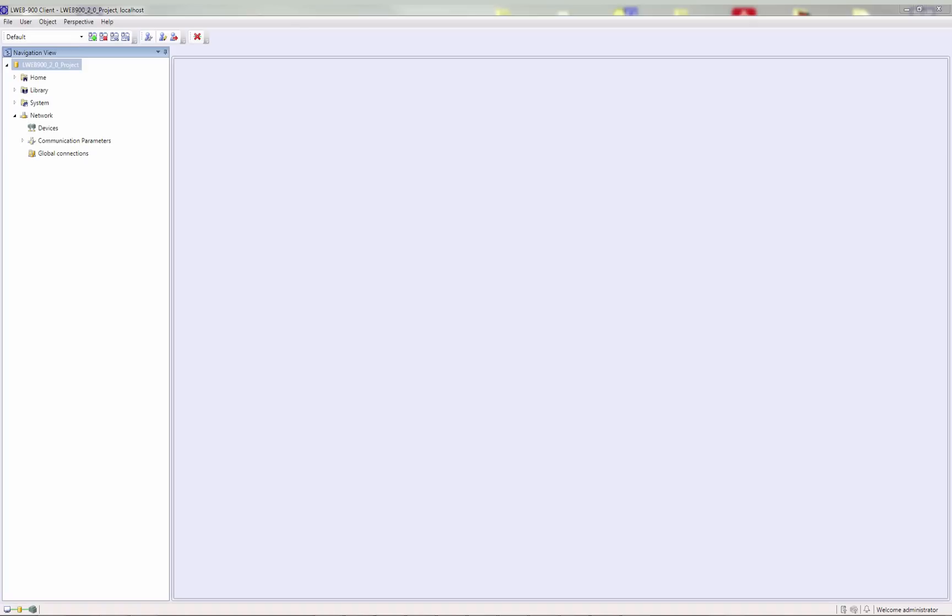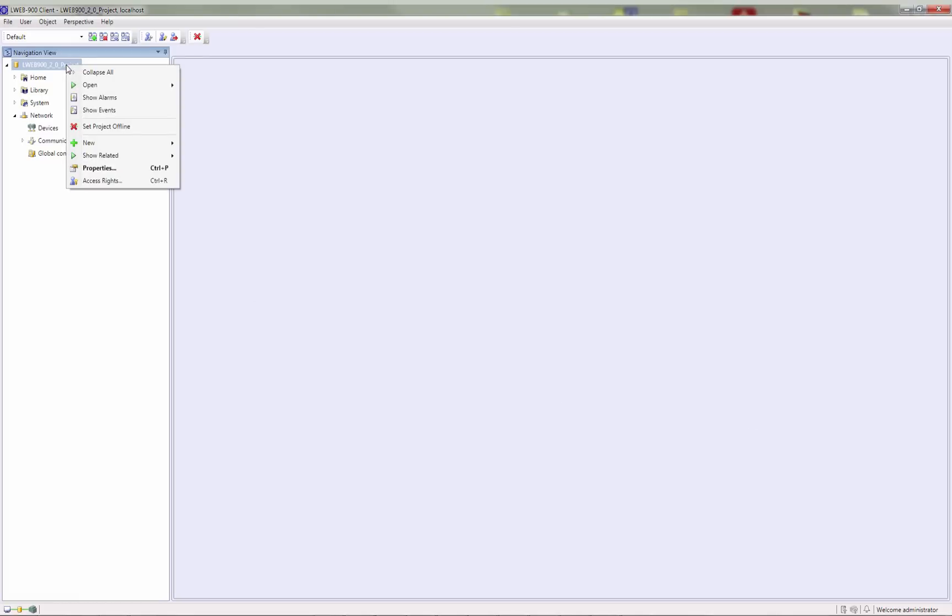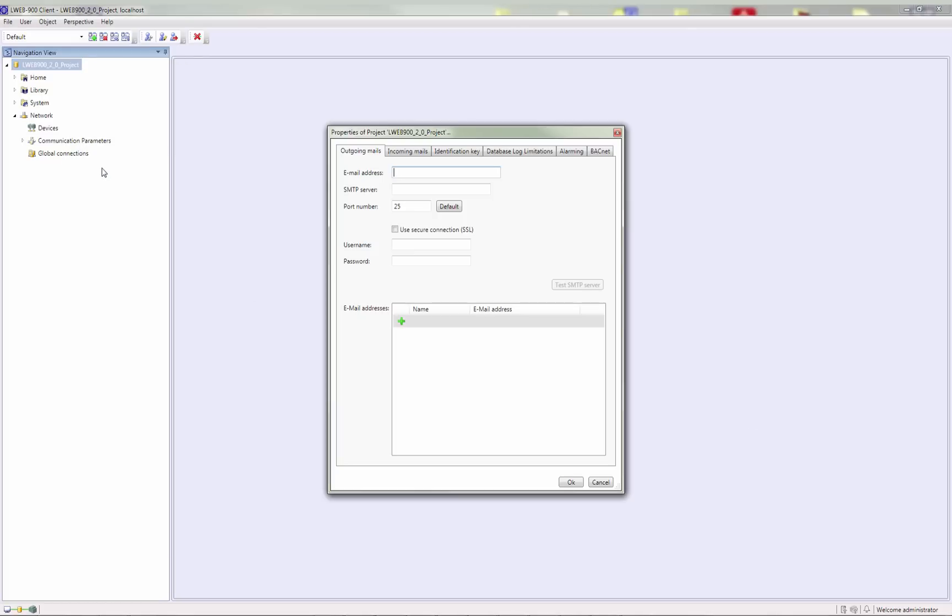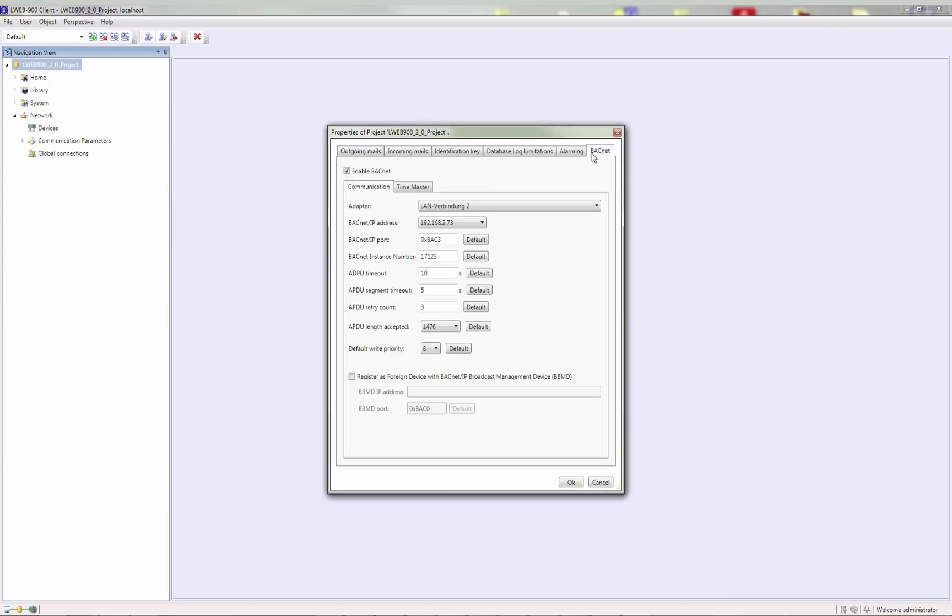To activate BACnet communication, select Properties from the context menu with the right mouse click and switch to the BACnet tab. There you can enable BACnet communication by using the checkbox and adapt the BACnet IP settings according to your needs.